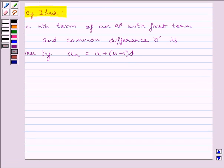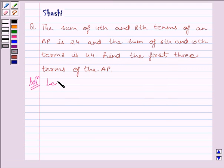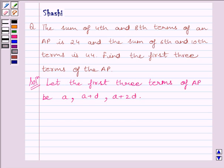Let us now start with the solution. Let the first 3 terms of the AP be A, A plus D, and A plus 2D. Clearly, to find the 3 terms of the AP, we need to find A and D.